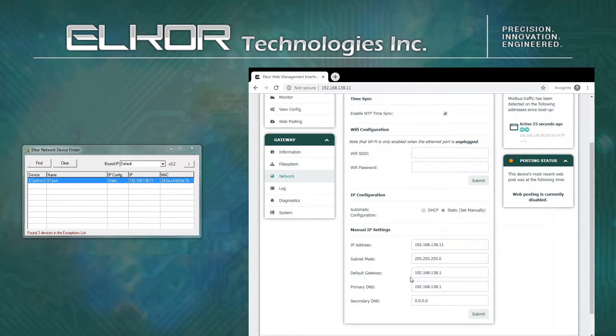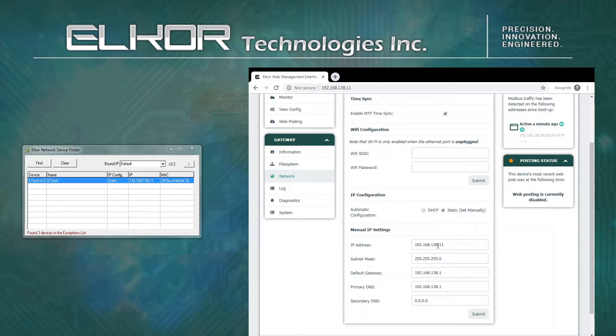Similar to the Finder software, if a static IP address is desired, change the configuration settings and enter the desired IP, subnet, gateway, and DNS.